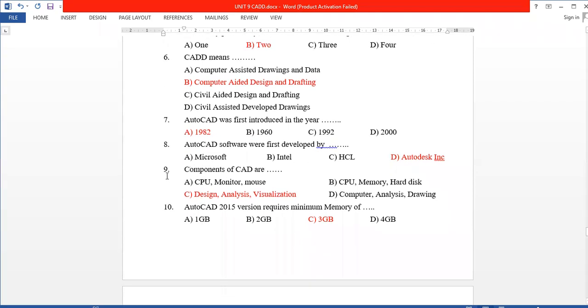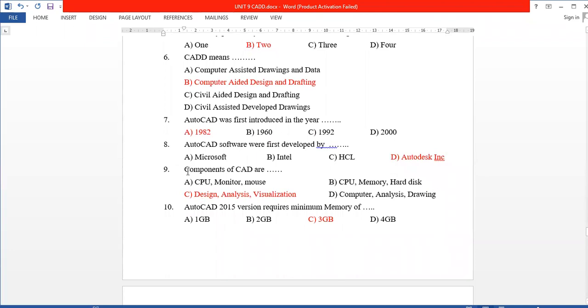Next question: what are the components of CAD? CAD components include Design Analysis and Visualization.